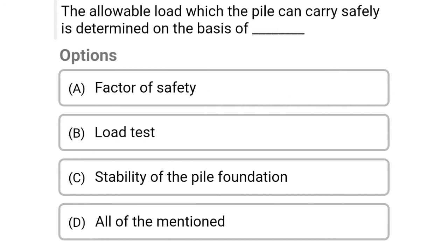Next question: The allowable load which the pile can carry safely is determined on the basis of — option A: factor of safety, option B: load test, option C: stability of pile foundation, option D: all of the above. The correct answer is option C, stability of pile foundation.